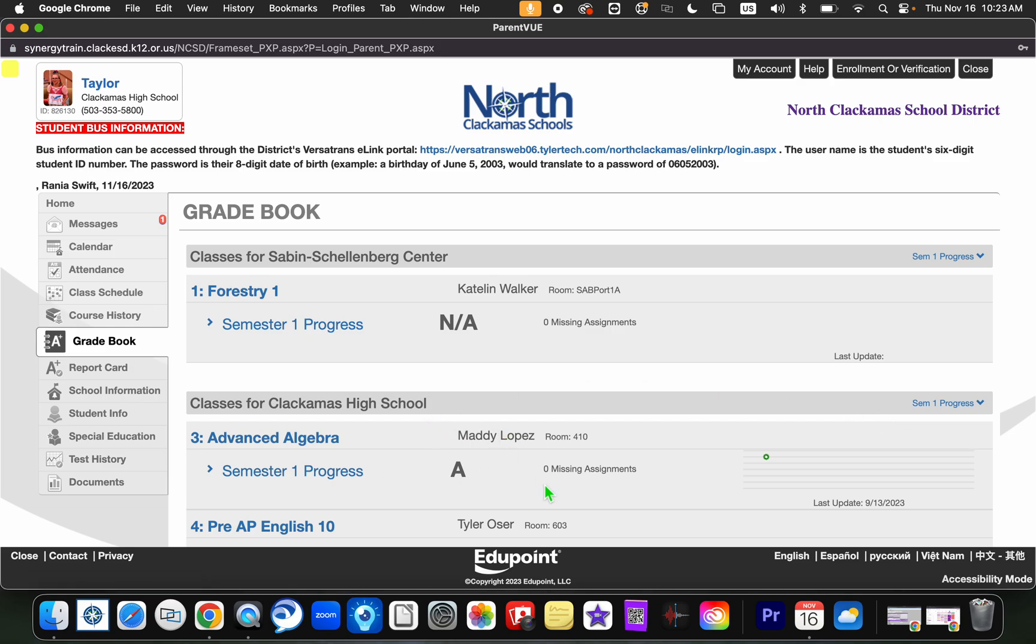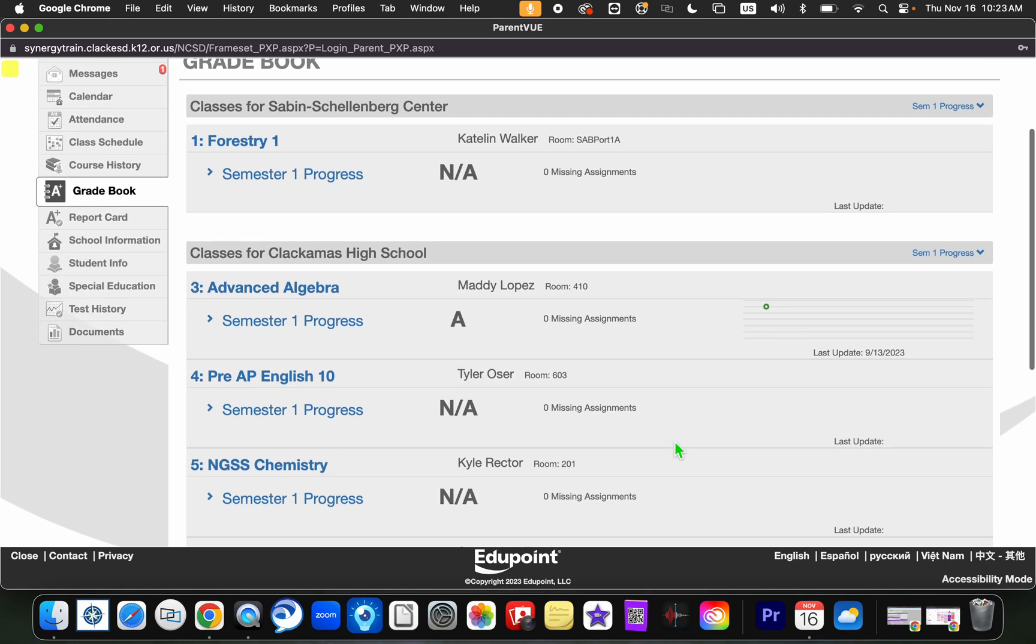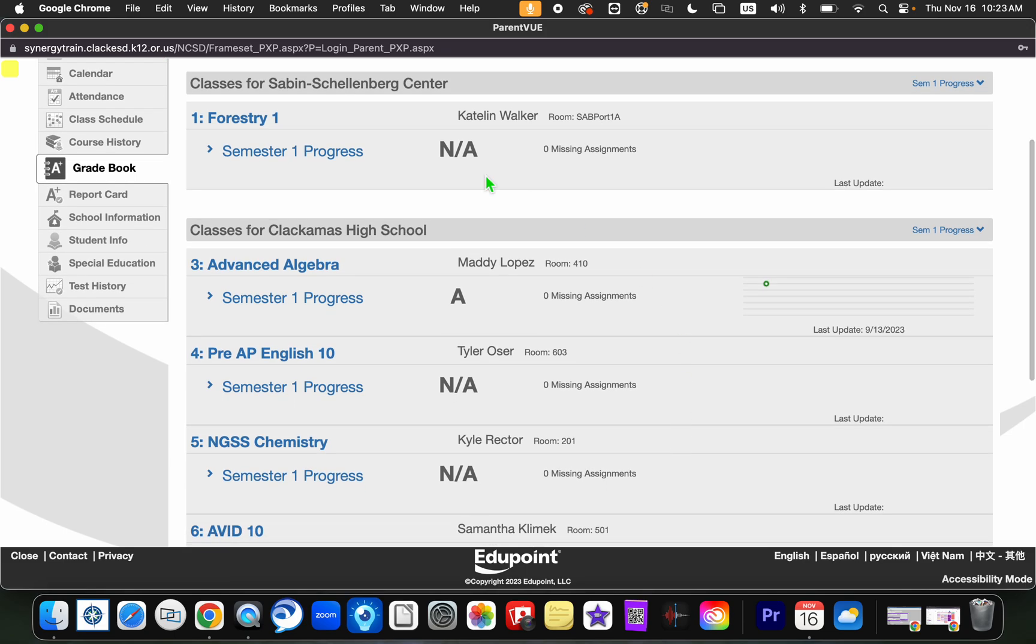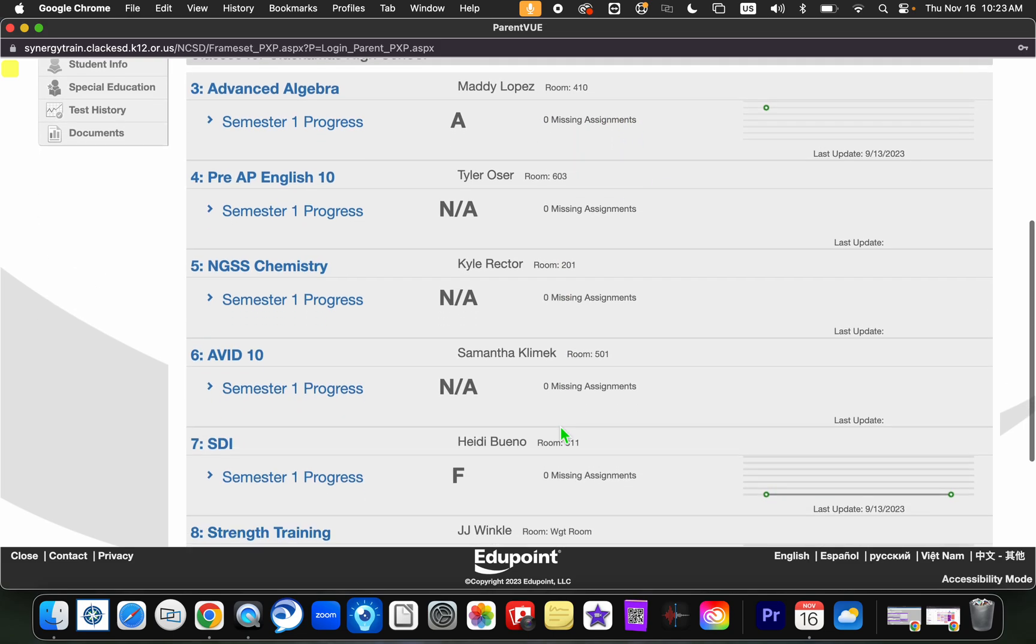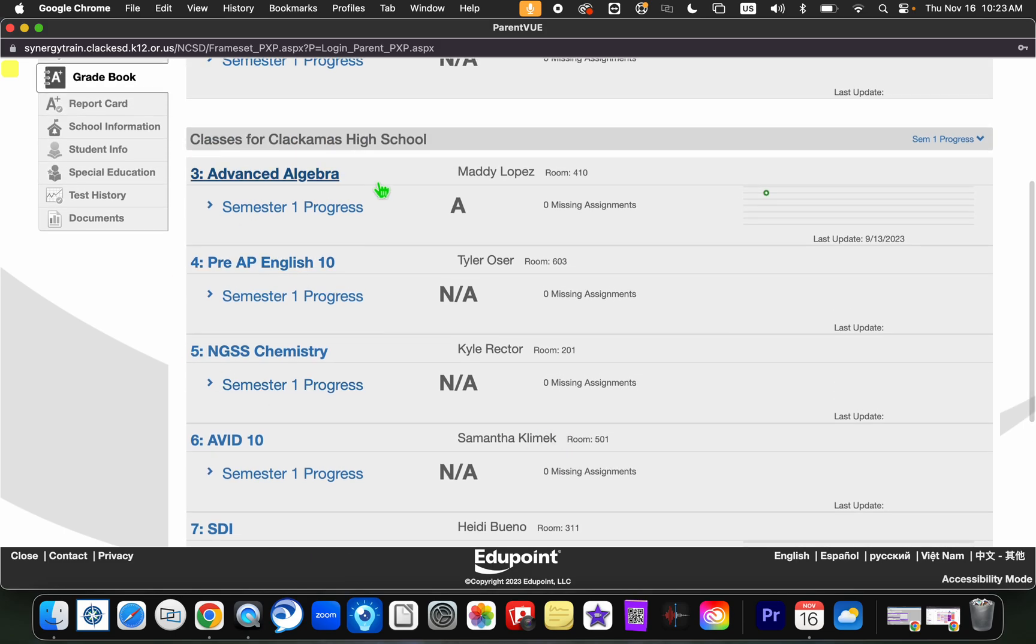You'll notice here we have some new information from what was on the screen before. You will see class period, title of the class, teacher name, and where that class is taken, as well as the grade, and then of course you'll also see any missing assignments, the number that you might have for that particular class for your student. My student doesn't have any missing assignments right now, so you can see that here. I'm going to go ahead and click into a class so that you can see what it looks like.